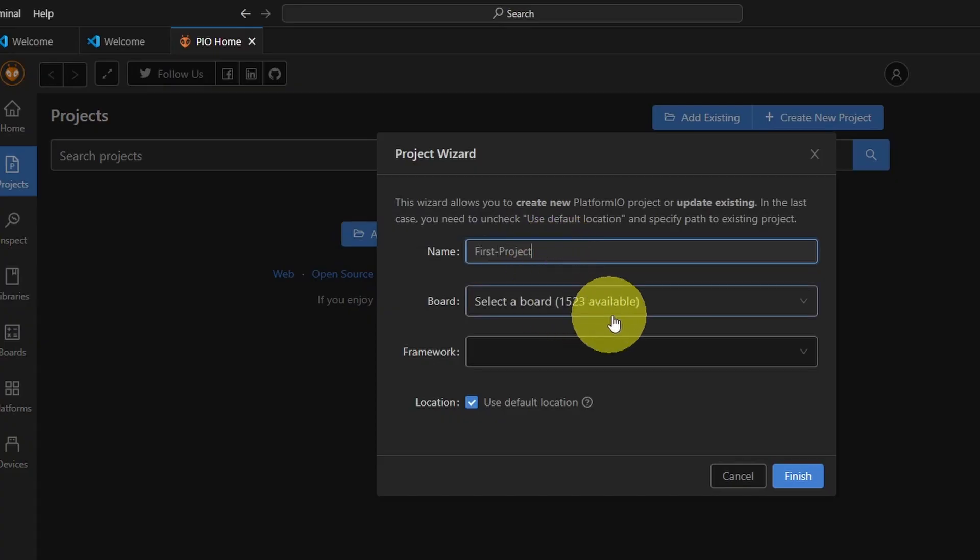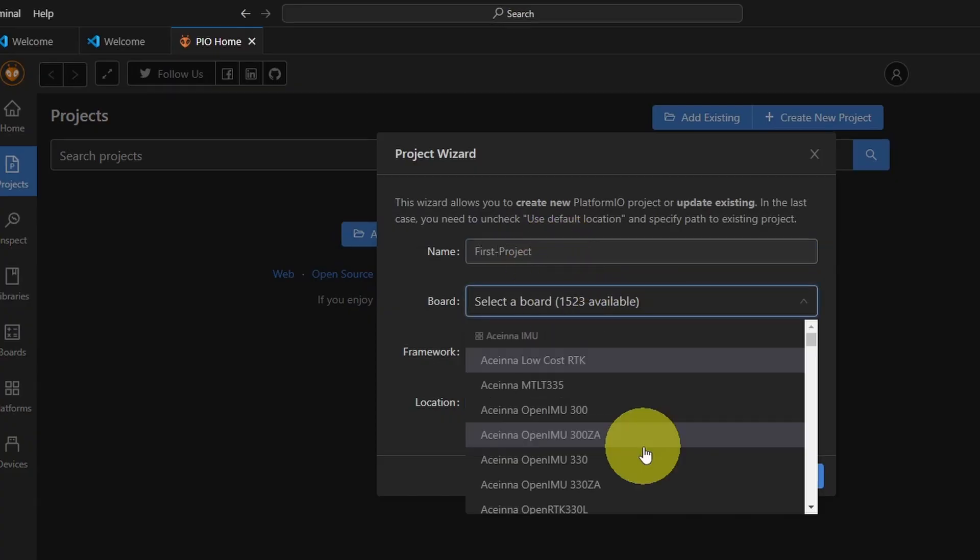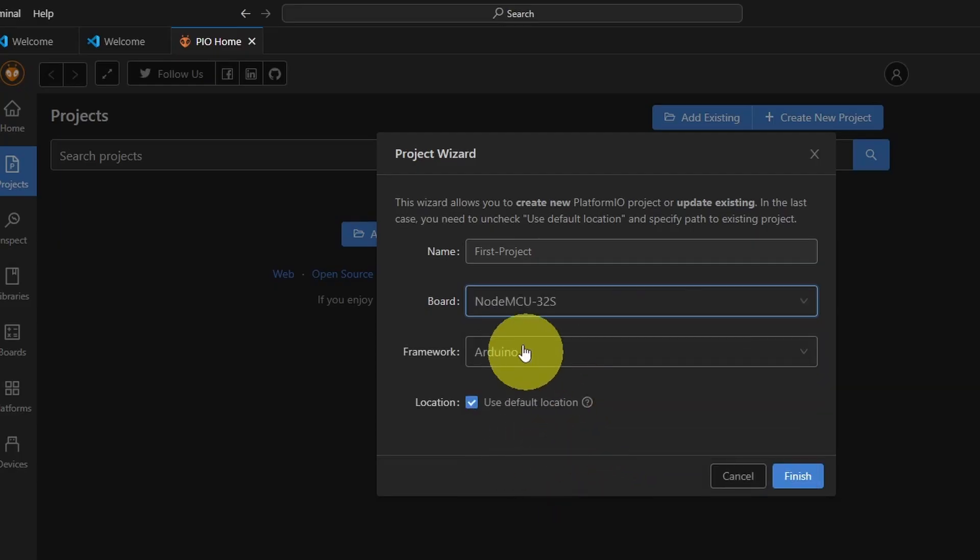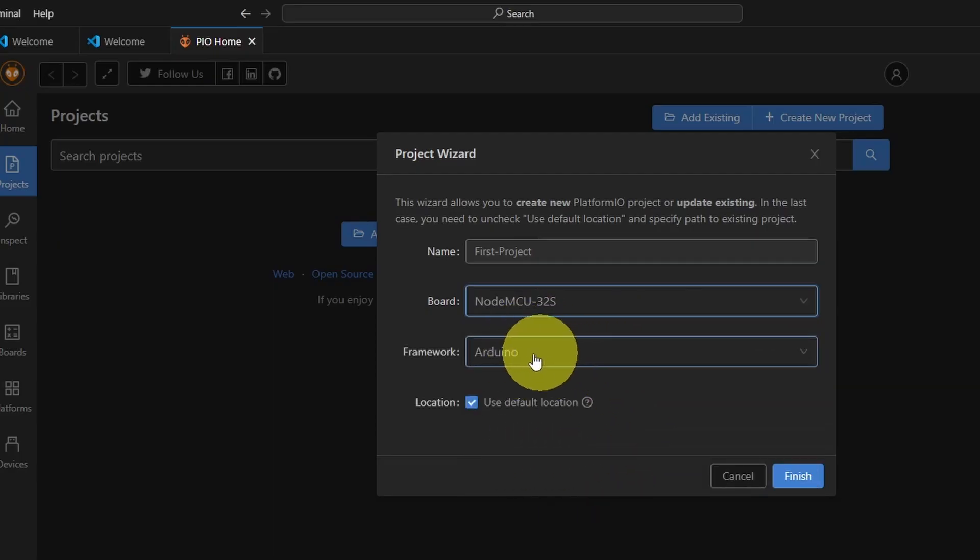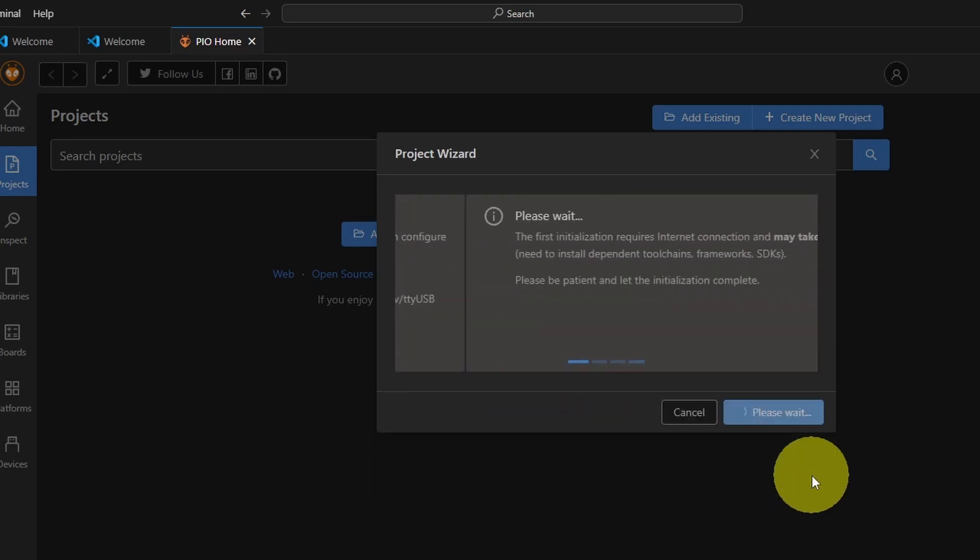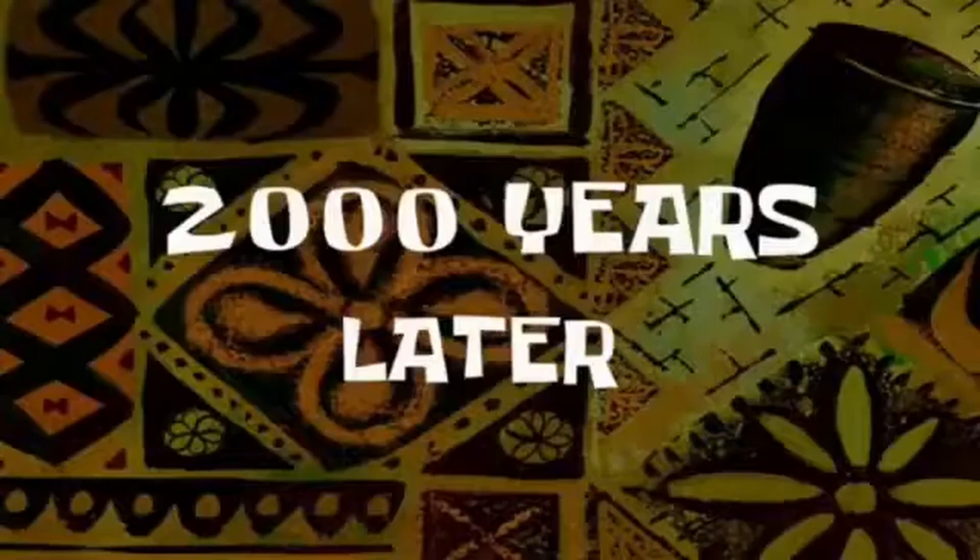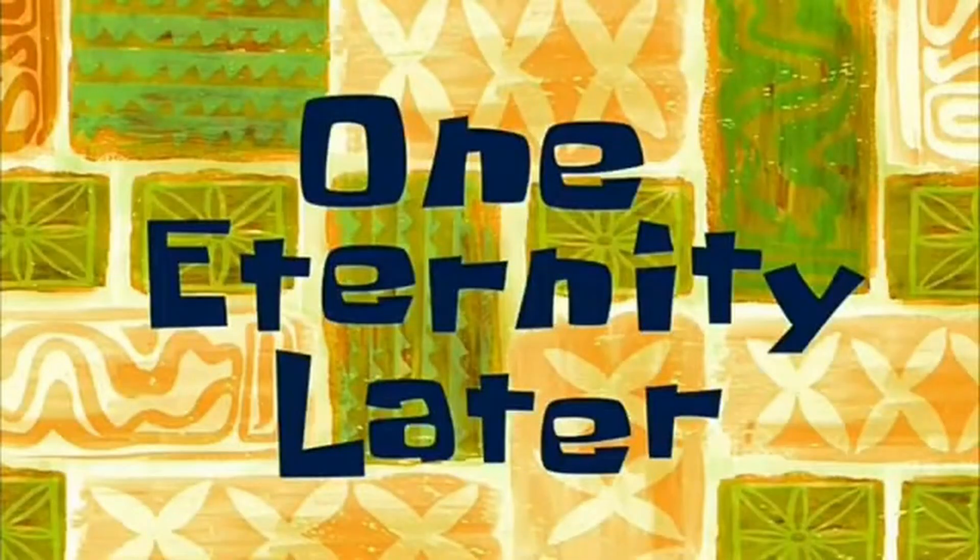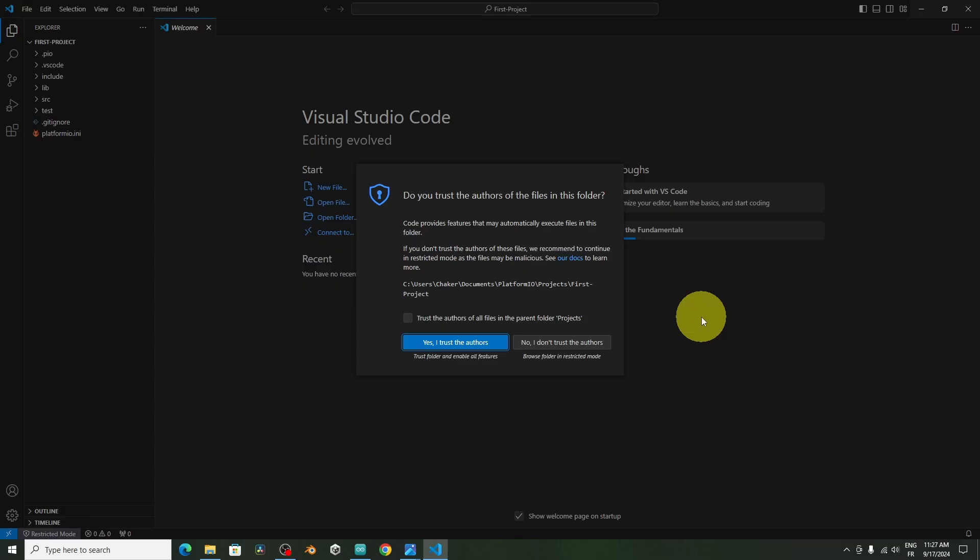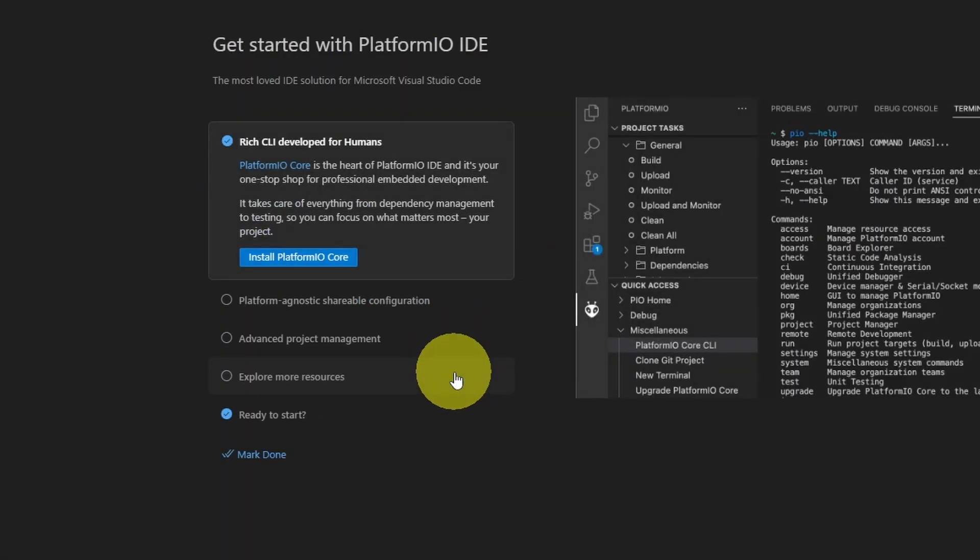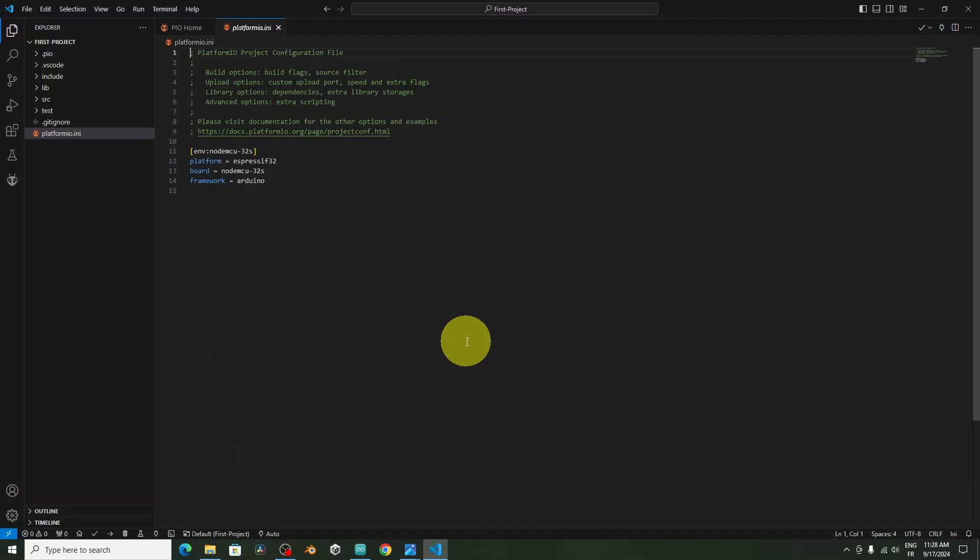Here we need to select the board. For most cases, it is called NodeMCU32S. I'm going to select it. The framework is the Arduino. We are going to use the normal Arduino code. Then we can hit Finish. And after a few minutes, it's about 5 to 6 minutes, we have this notification. I'm going to trust this and hit Yes. Here we go, we have our project.